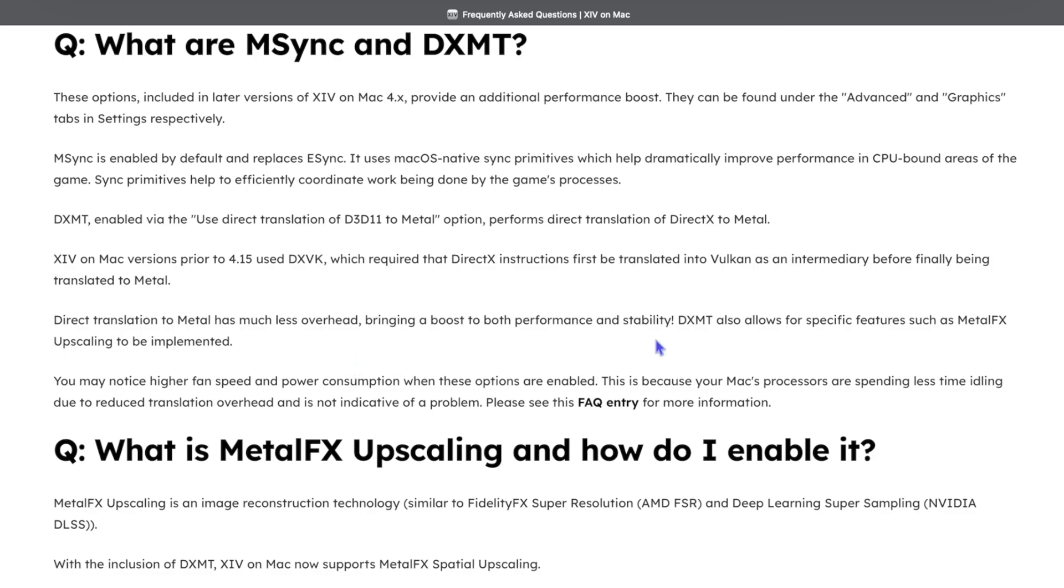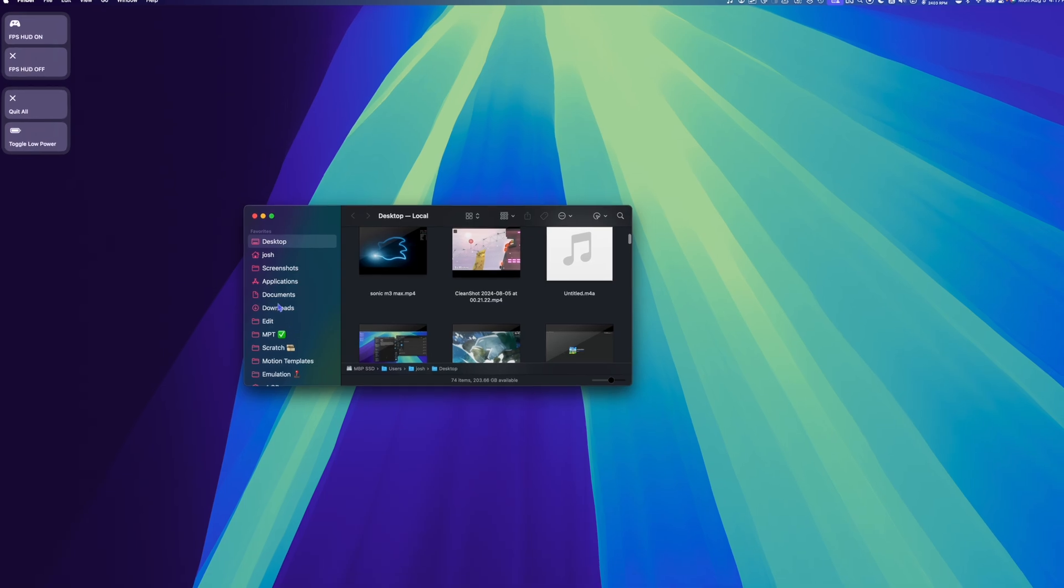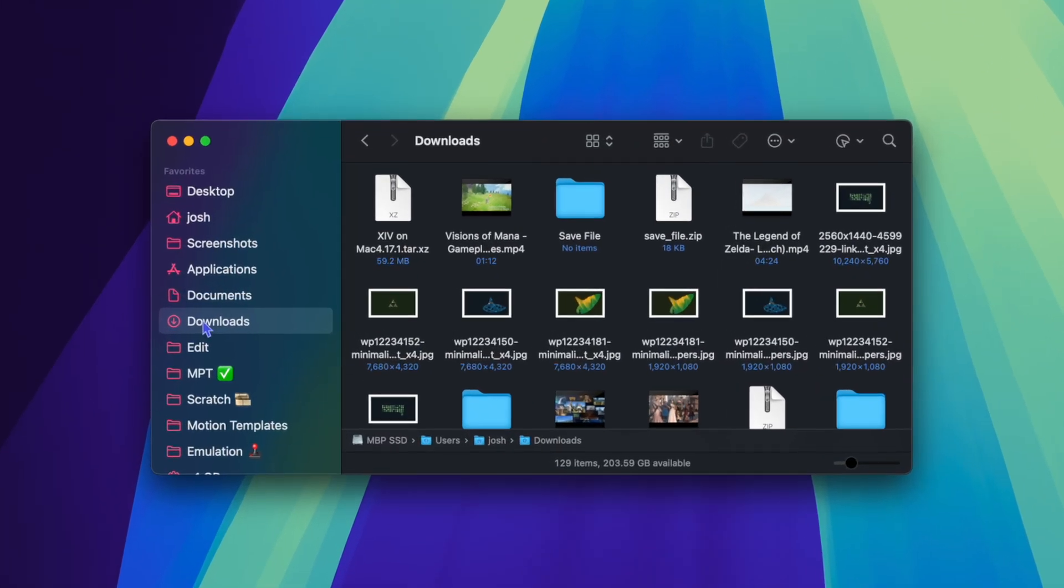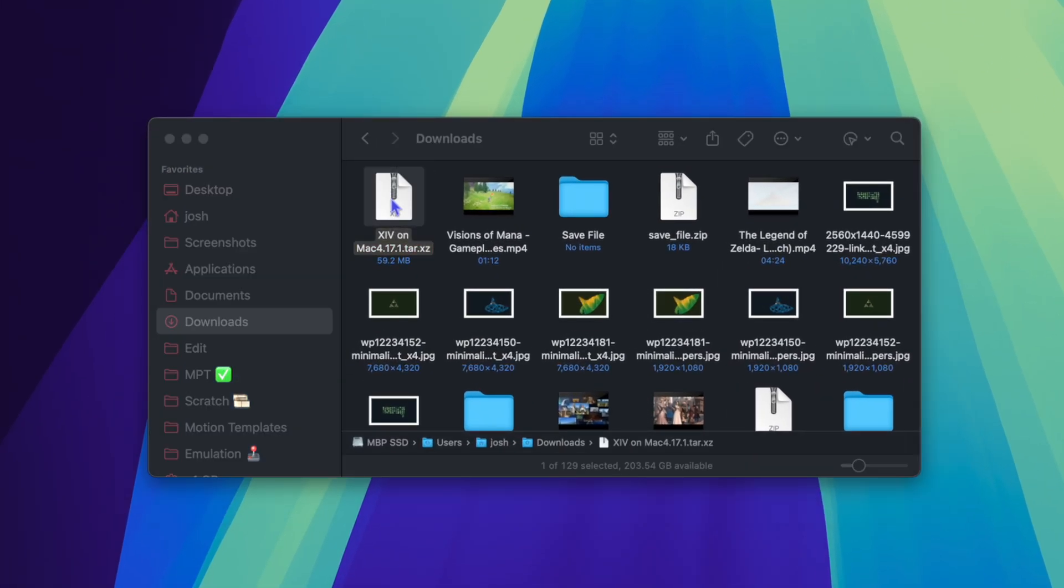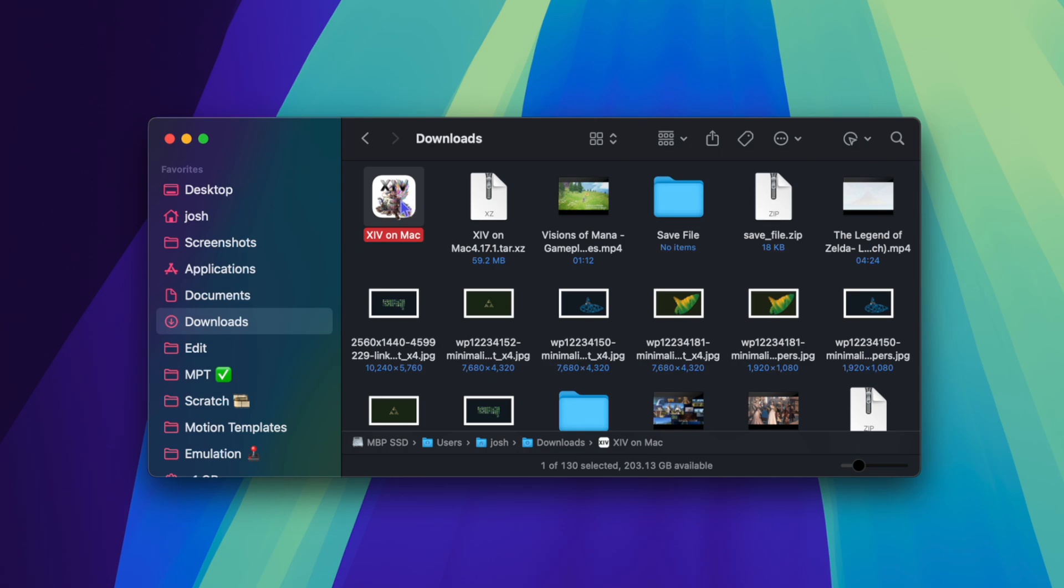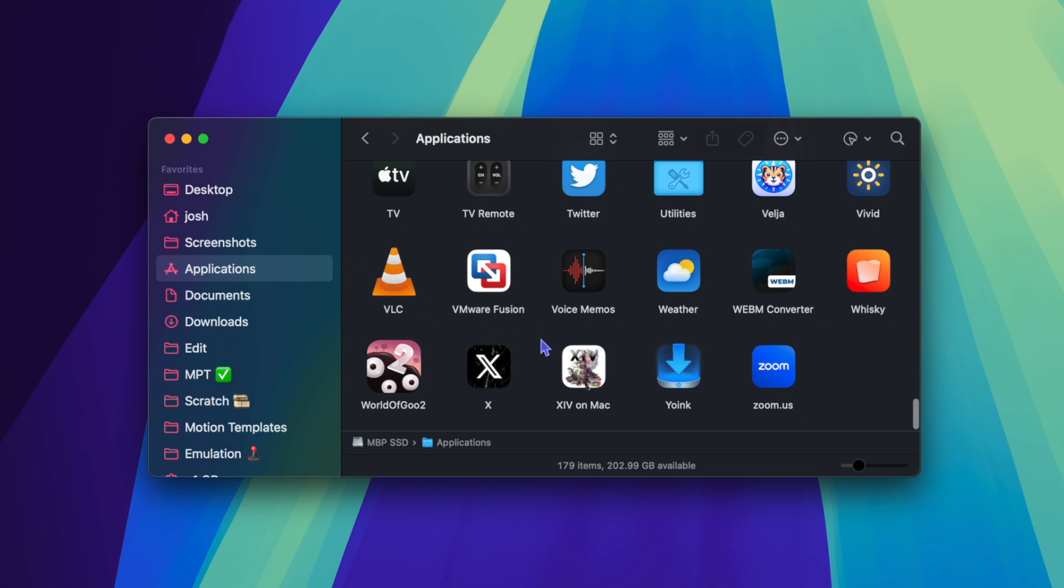DXMT also allows for specific features such as Metal FX upscaling to be implemented. Once the download is finished, we're going to go to our Downloads folder and double-click XIV on Mac to unzip it. Once unzipped, we're going to drag our application into our Applications folder. Then go to your Applications folder and double-click XIV on Mac to launch it.